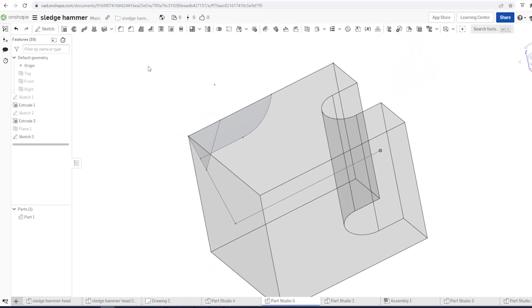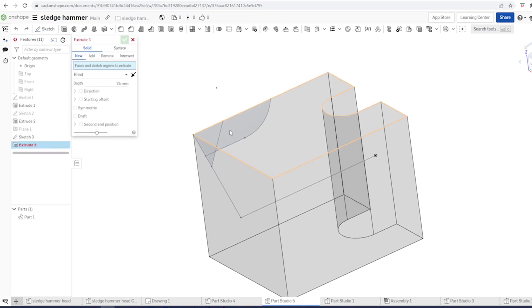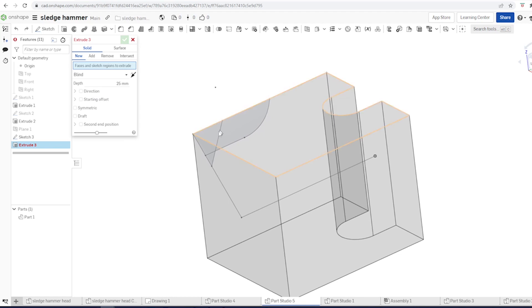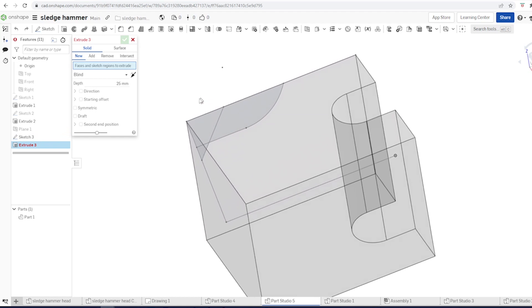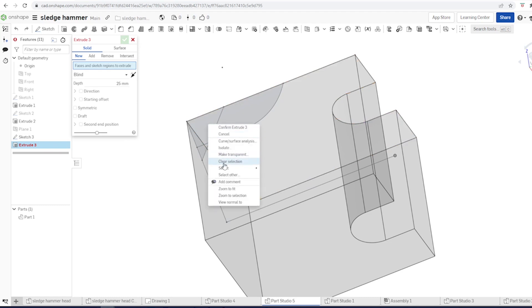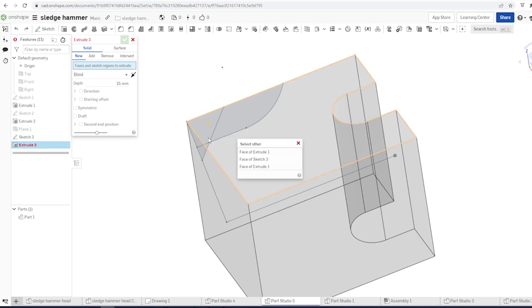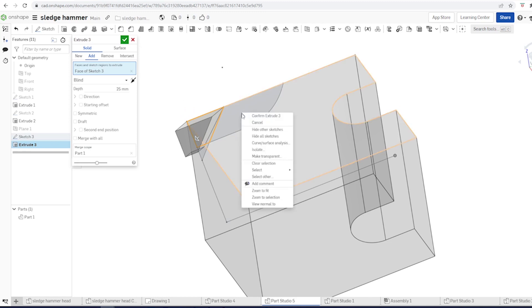Now again, we want to extrude. Go into the command. We need to get that from this sketch, sketch number three. And the way to do that, you go over that region, make a right click, go to select other. And there you see face, the first face of sketch three. Then again to the right of that, select other.